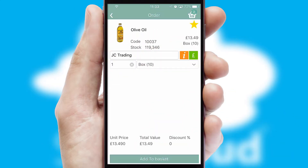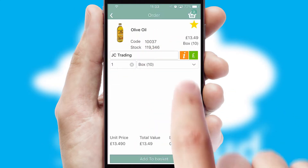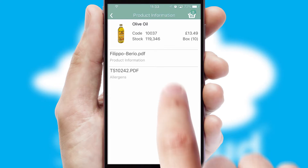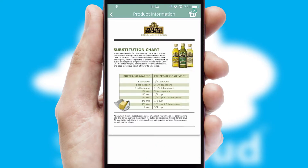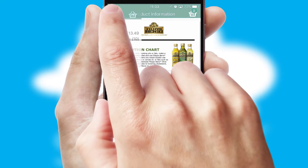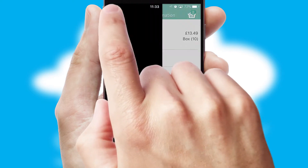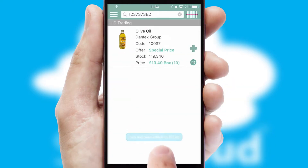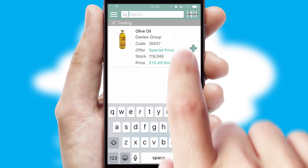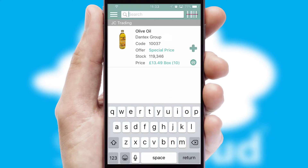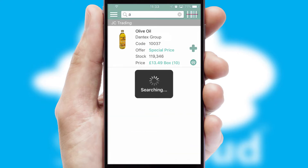If you require further product information, then by clicking the information button, you will be able to access detailed PDFs on the products. You can also search for products by name, code, or other key search words.